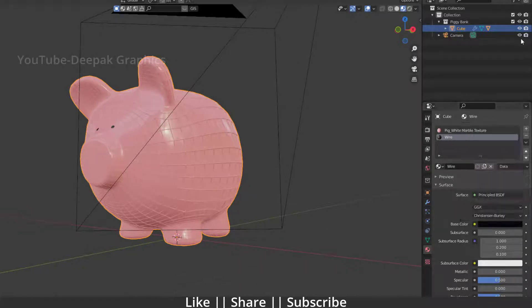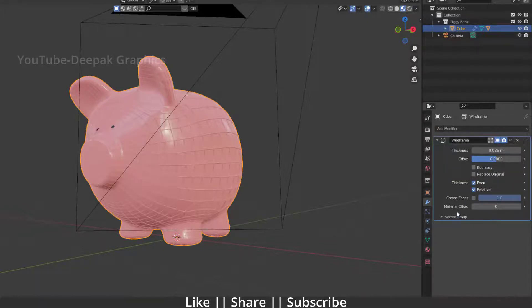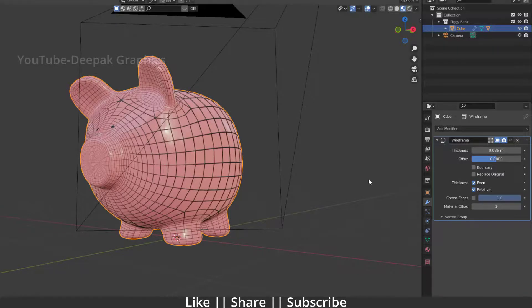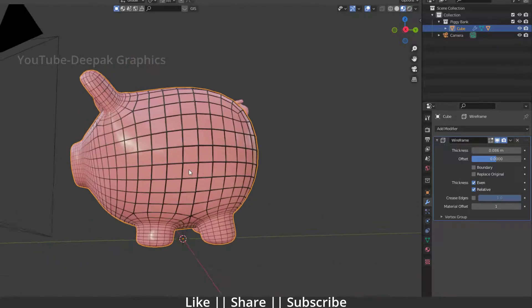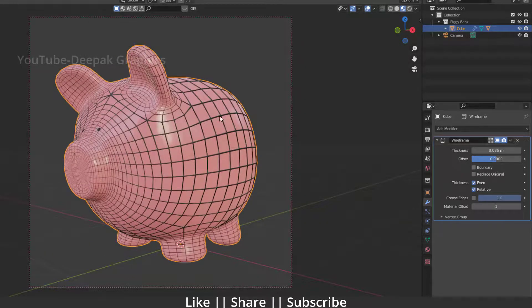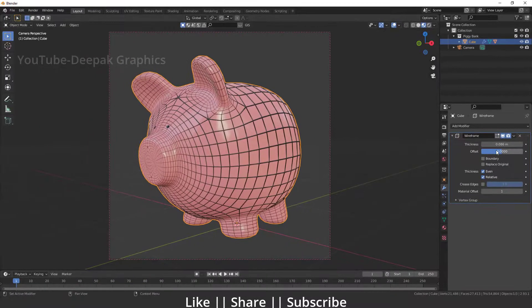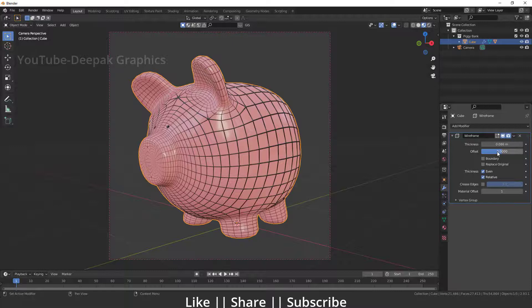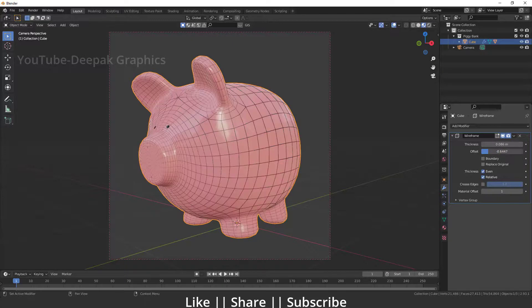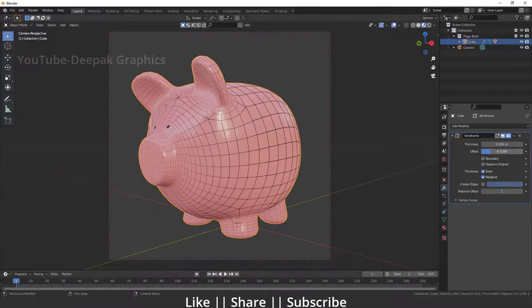After that, I'll go back to my modifier section. Under the material section, we have one option called material offset. You have to increase the number from zero to one. Now you can see we have black color on our wireframe, which looks nice. We can decrease the offset a little bit, something like that.